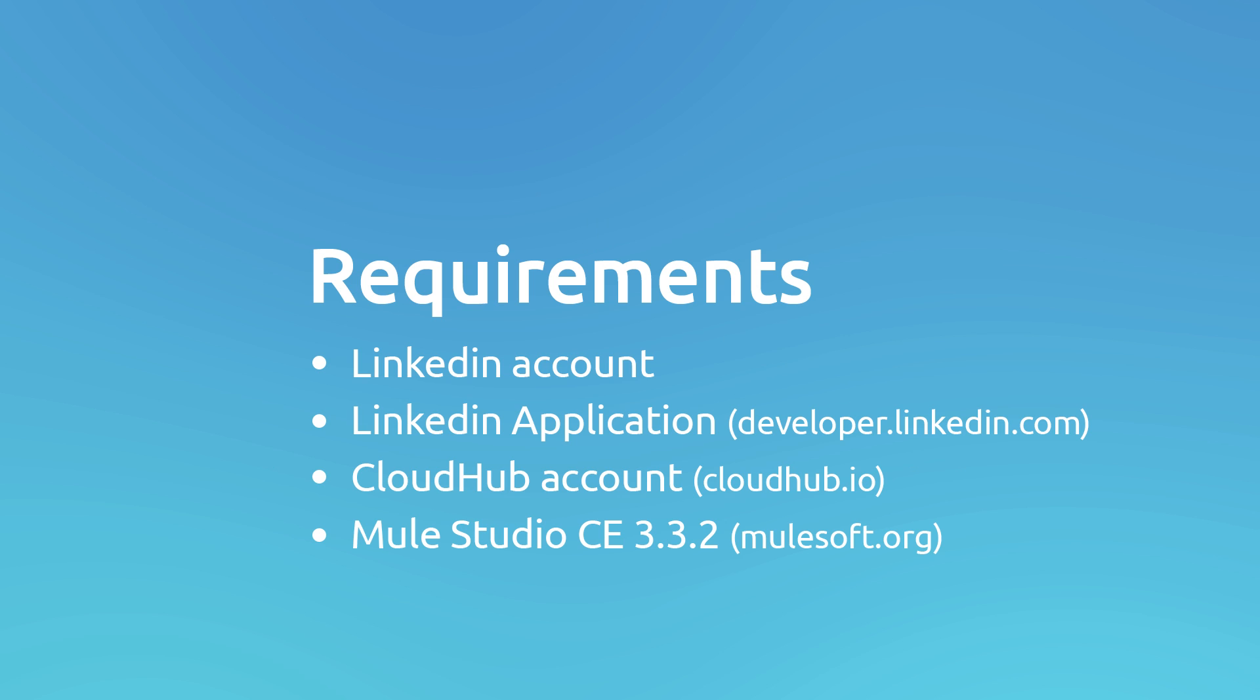In order to run this demo, the requirements are a LinkedIn account, a LinkedIn application you could create on developers.linkedin.com, a CloudHub account you can create on cloudhub.io, and MuleStudio. It's possible to be downloaded from mulesoft.org. In this case we will use MuleStudio 3.3.2.